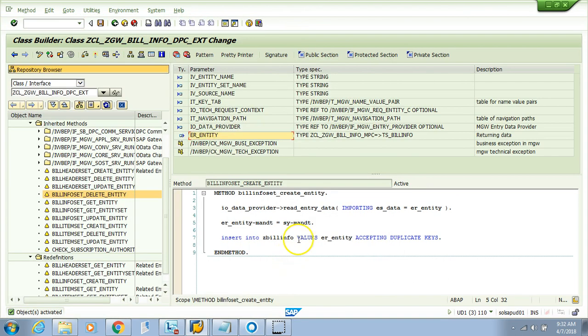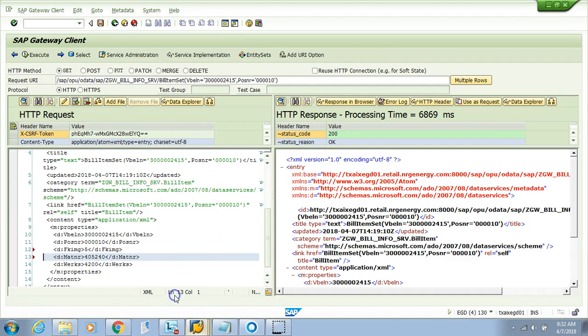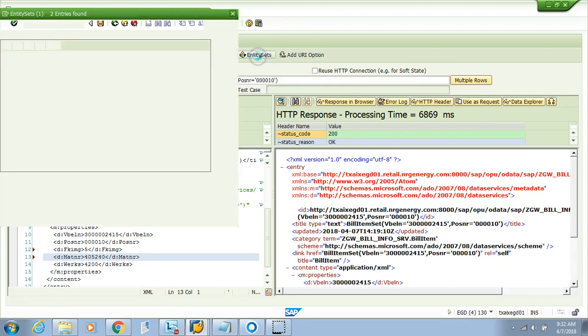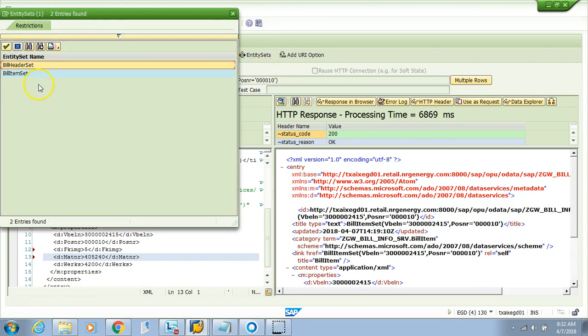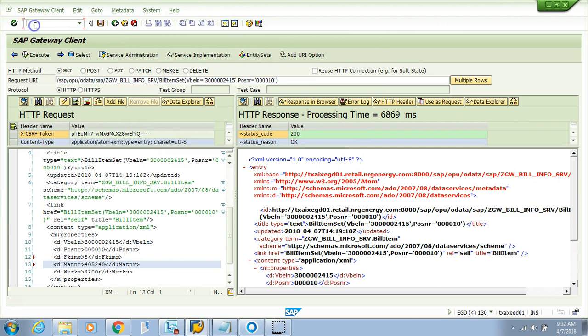Now activate this. The object is activated. We'll go to the gateway system and try to test it. Let's see if my new entity type shows up here. The bill info is still not here, so what did we miss? We have not updated the new metadata.